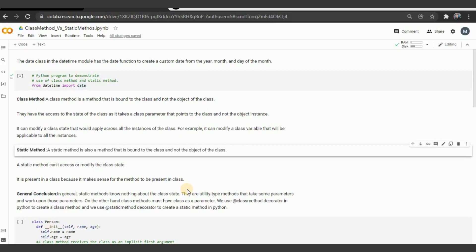In this video, let us see what is a class method and what is a static method and do some examples. To do the first example, I am importing date from datetime — from datetime import date. The date class in the datetime module contains a date function to create a custom date from the year, month, and day of the month.